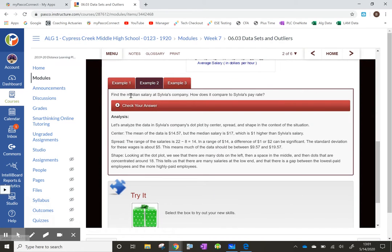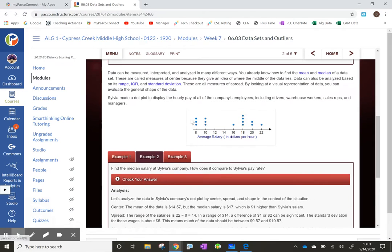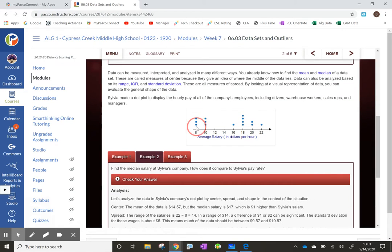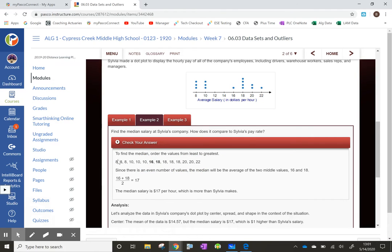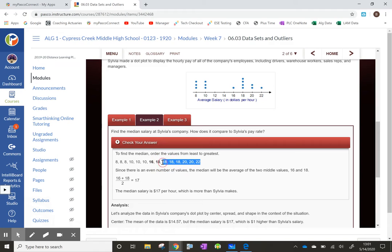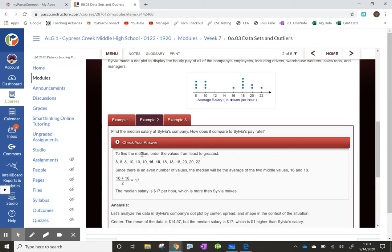To find the median of Sylvia's company, list all the values in order from least to greatest: 8, 8, 8, 10, 10, 10, 16, 18, 18, 18, 18, 18, 20, 20, 22. Take off six values from each end — these two in the middle are 16 and 18. The average of those is 17, so the median is $17. There are two ways to measure center: the mean — the average — and the median.